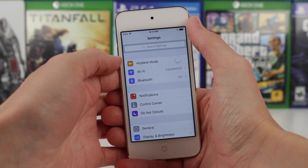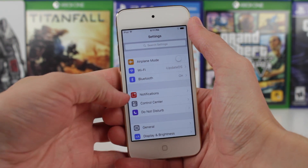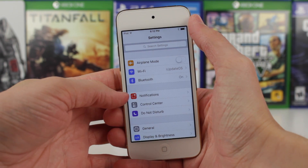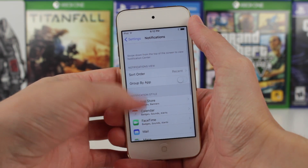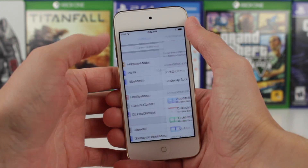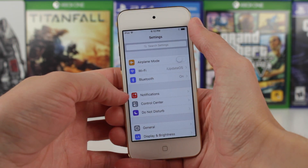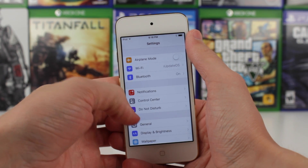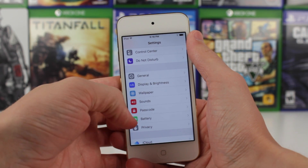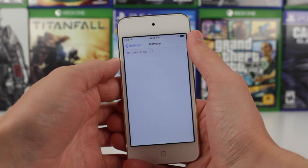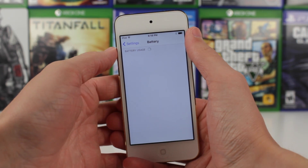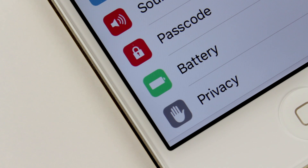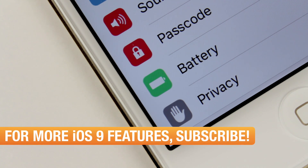We are going to start by opening up the Settings app, and you've probably already noticed the first change. As you can see right here on the left side of my screen, the notifications icon is now red instead of the grayish color that the control center icon is below. Also there was an issue introduced in the last beta, iOS 9 Beta 3, where the battery icon was completely squared and didn't look like a rounded rectangle like it does now. As you can see, it has been fixed in iOS 9 Beta 4.